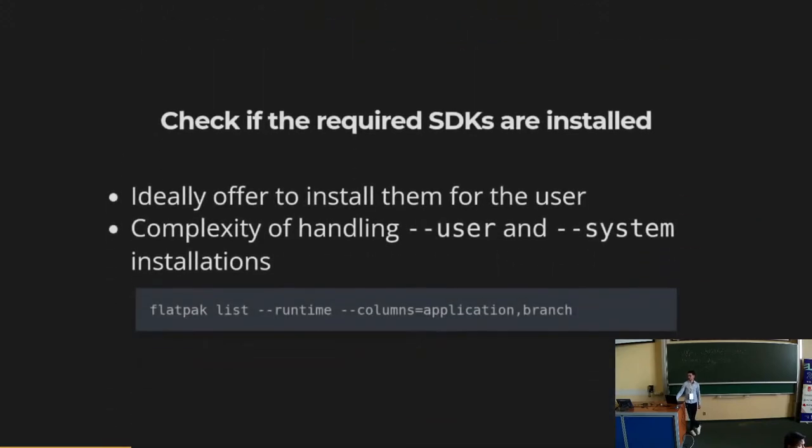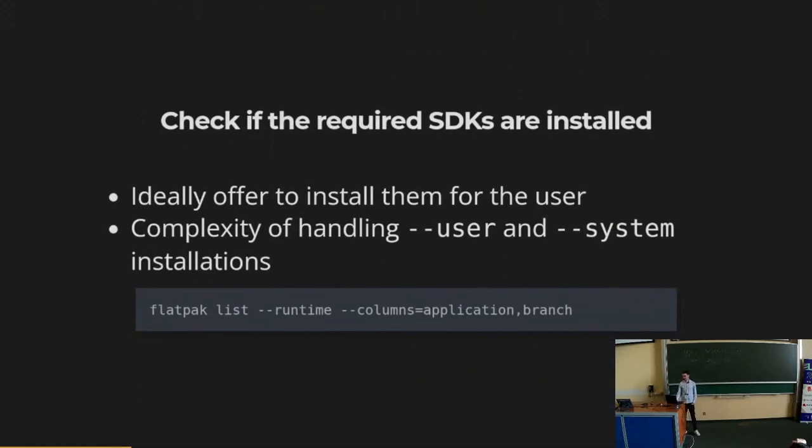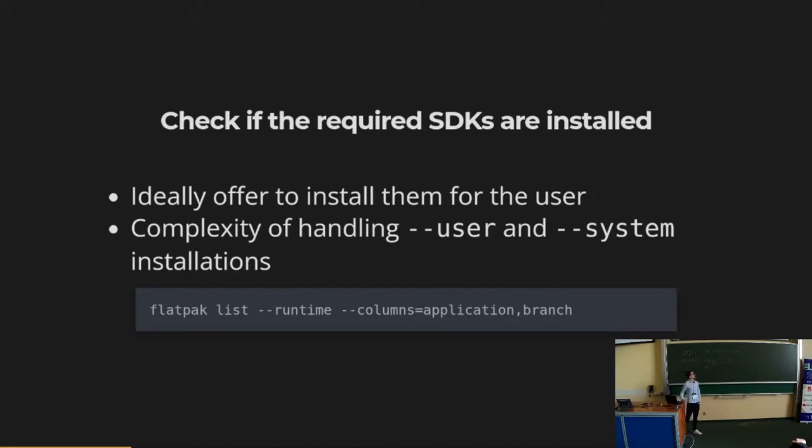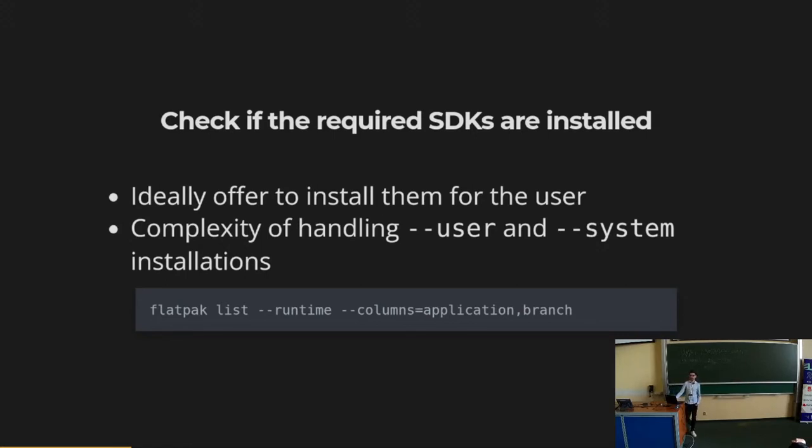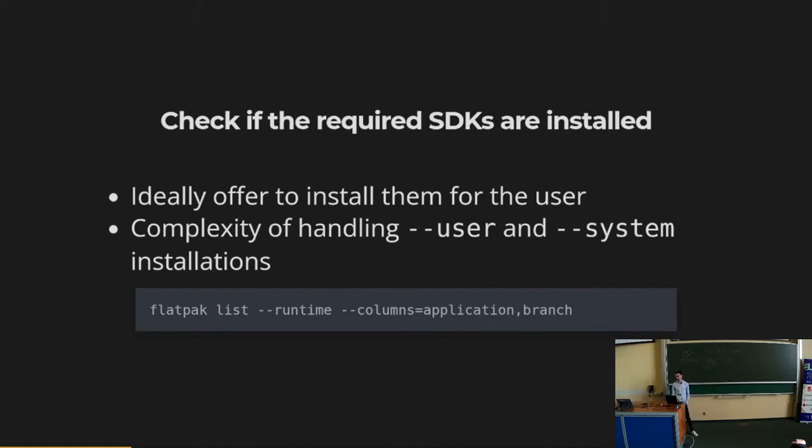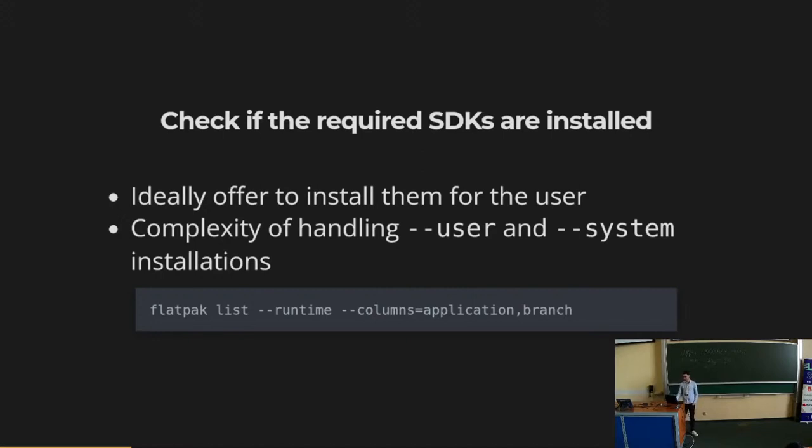Once we have figured that part, the second one is to check if we have all the required SDKs to build the Flatpak. We are using this very simple command in the Visual Studio Code extension, which basically gets a list of the available runtimes, and we check if the ones used by the Flatpak manifest are installed in the user system. You also have to install them as a user, otherwise you cannot update them through the IDE itself.